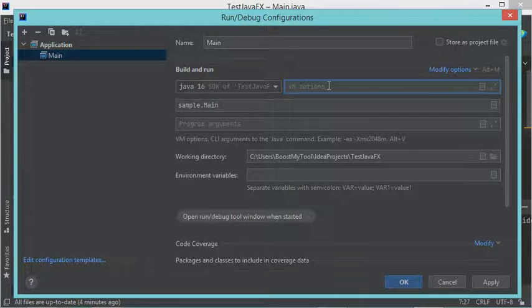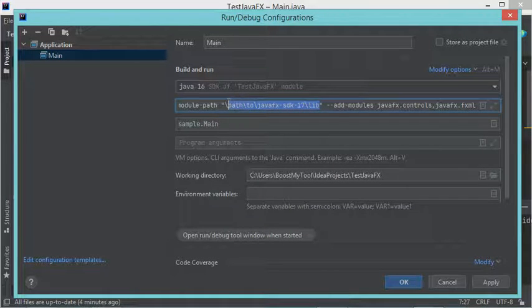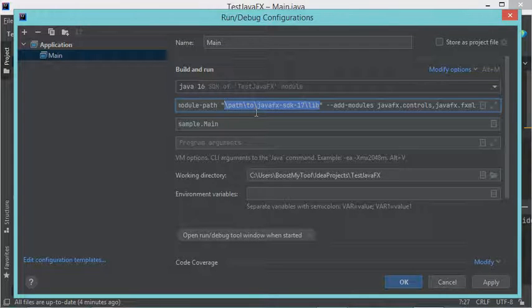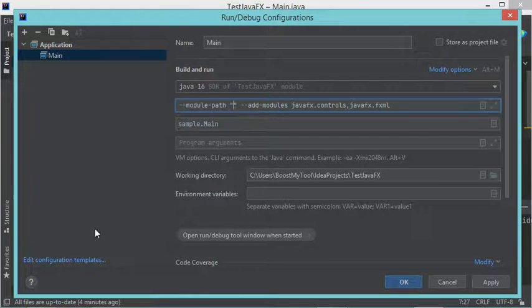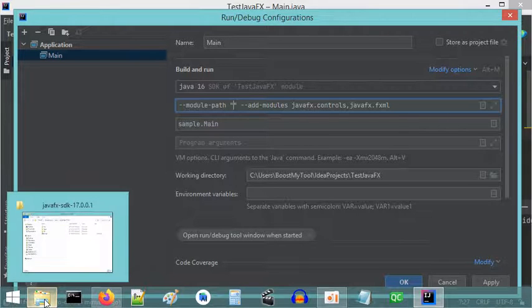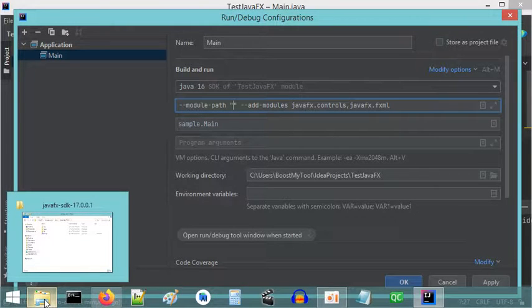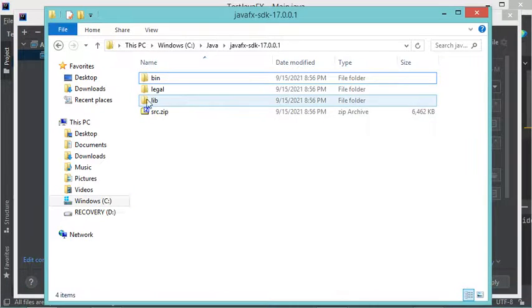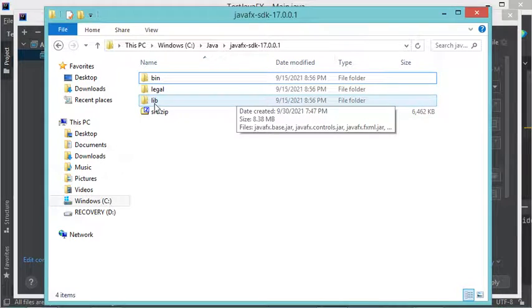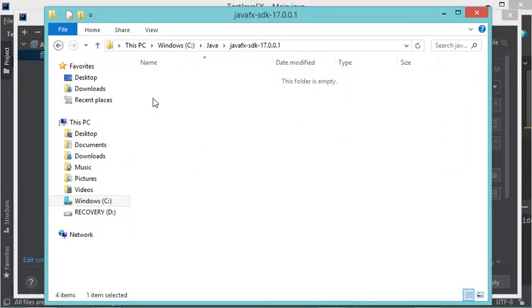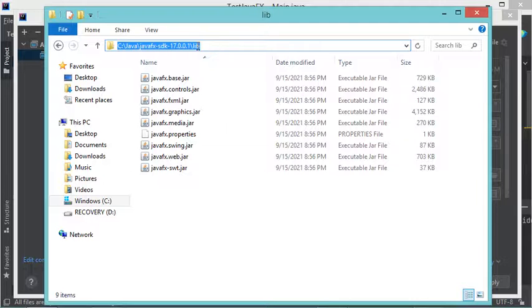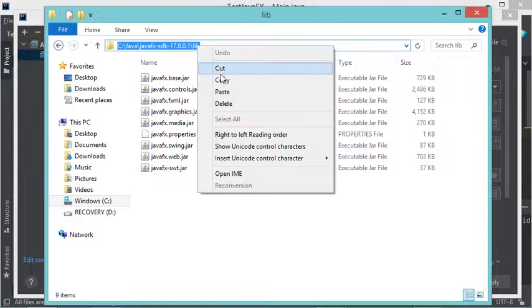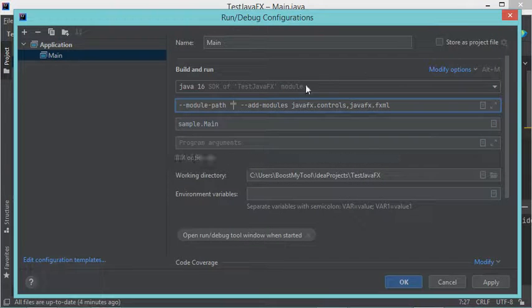This path is not correct, so I have to modify it with the correct path. Let's remove it and go to the folder where I installed the JavaFX SDK. I have to open the lib folder of the JavaFX SDK and copy this path.